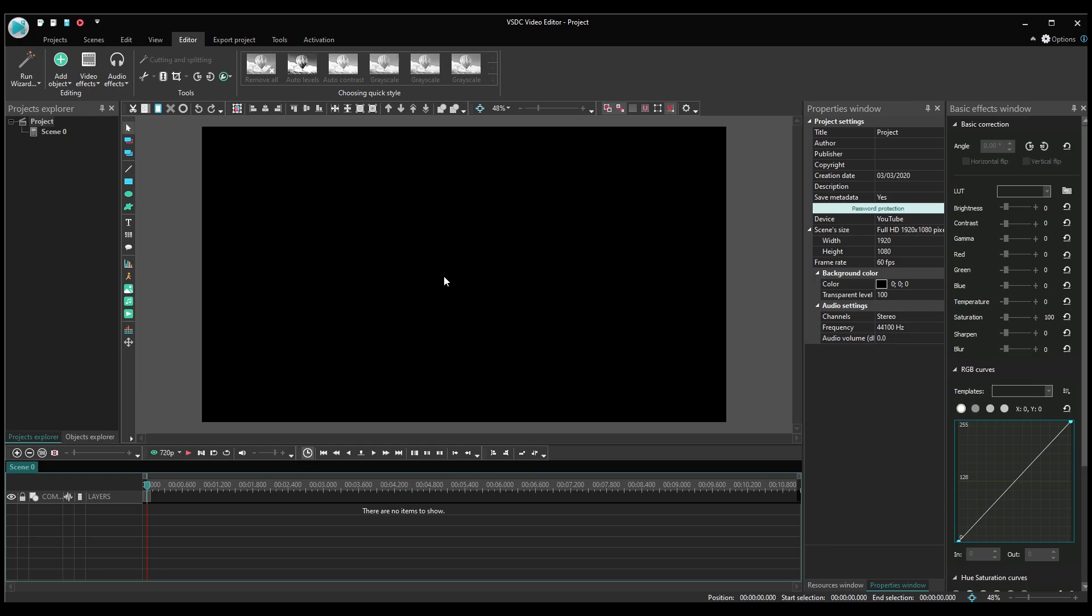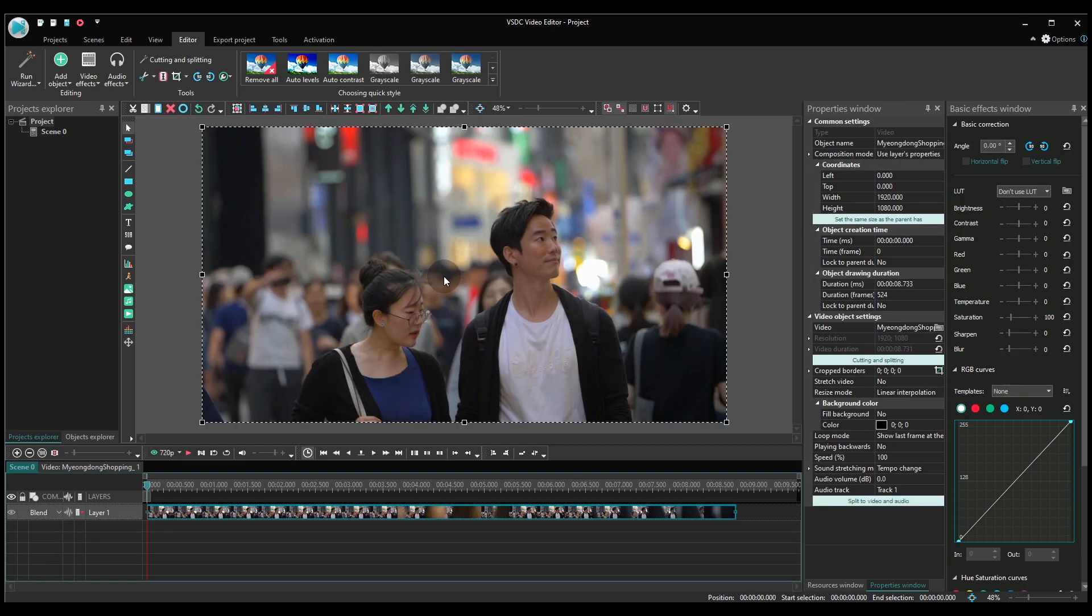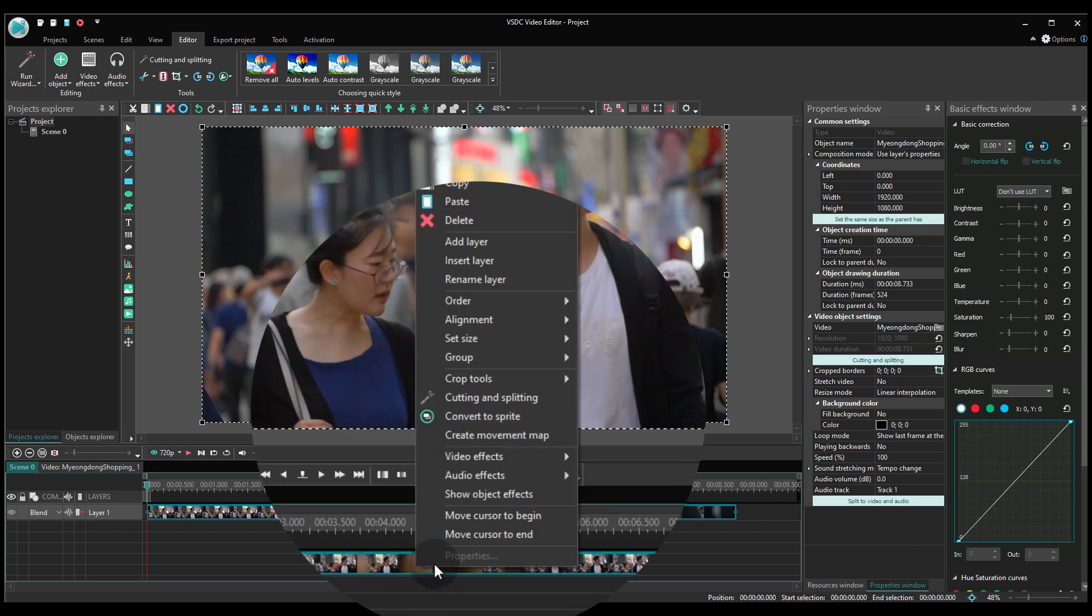Create a project and add your video to the scene. Right-click on the file and convert it to sprite.